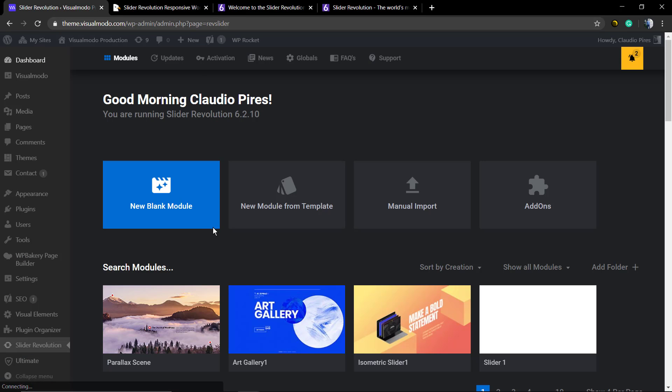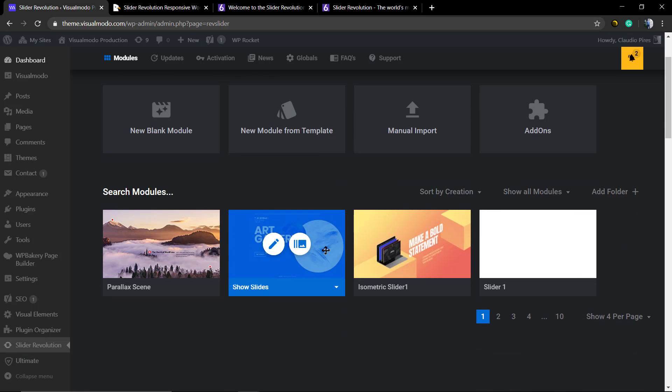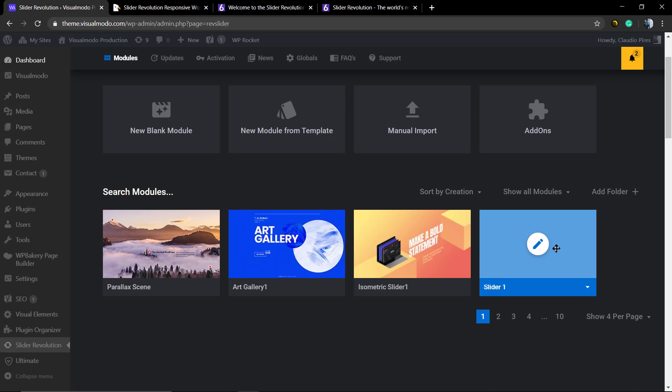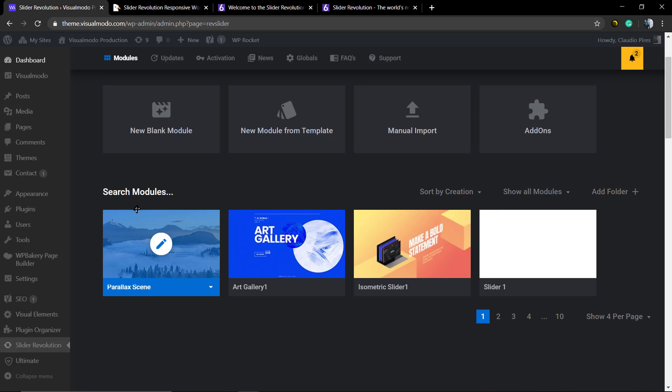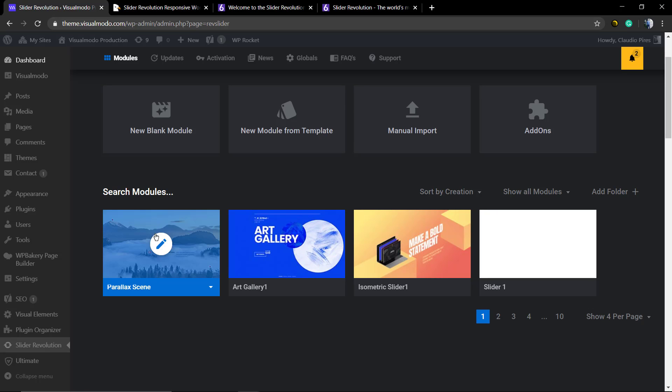Now hover your mouse over the slider that you want to be editing. In my case it's gonna be this one called parallax. Click on the pencil icon.